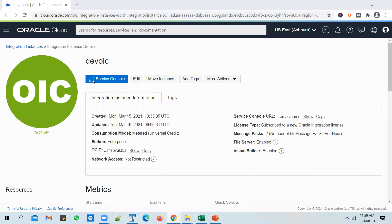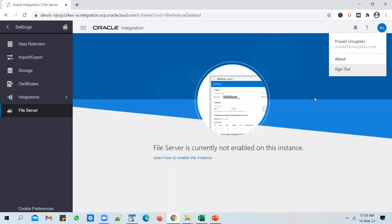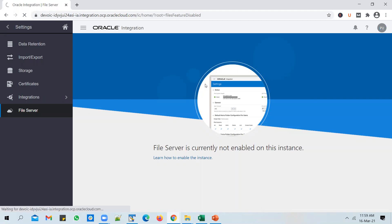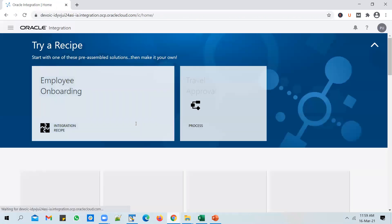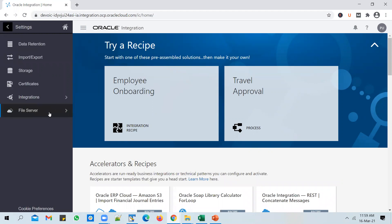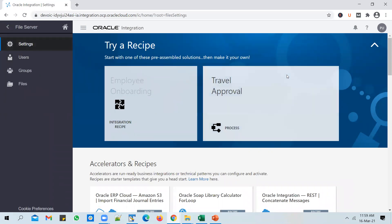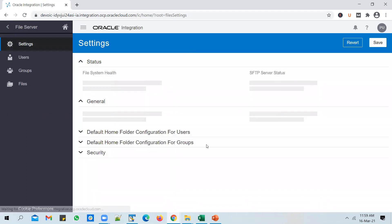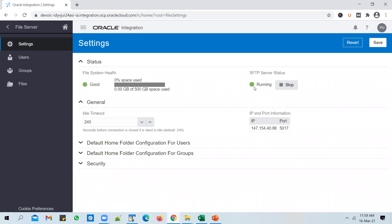We can see that the OIC instance has come up now and you can also see that the file server is enabled. If you go back, sign out, and sign back into the OIC instance — go to Settings, go to File Server — you no longer see the error that the file server is not enabled. Click on it, go to Settings, and you'll be able to see the SFTP server details: an IP address, a host, the status, and you get 5 GB of free space.